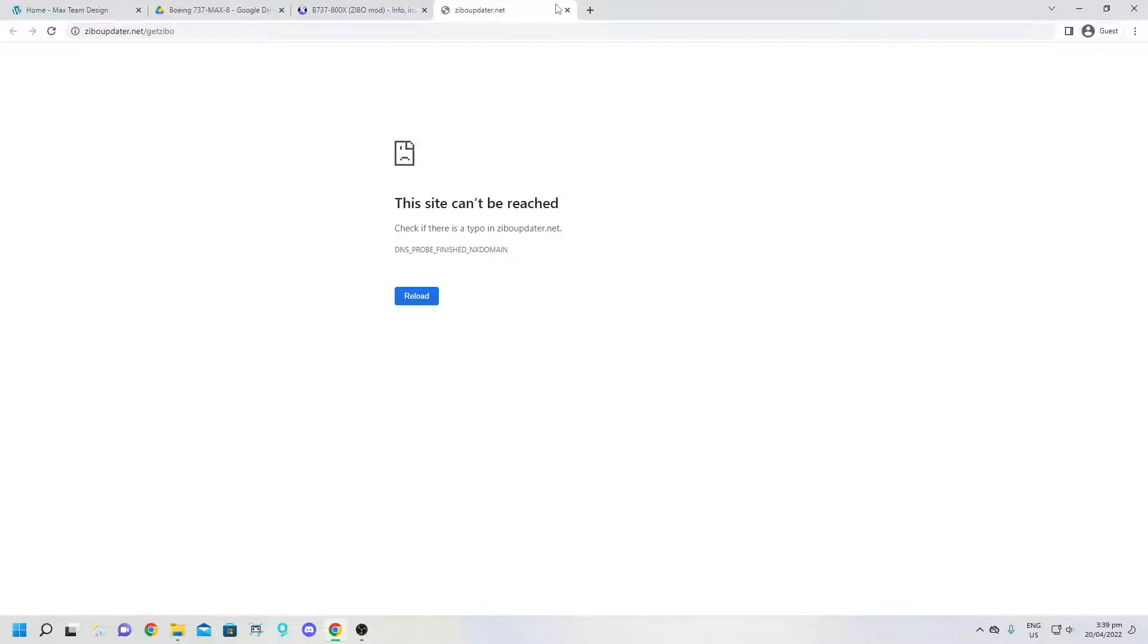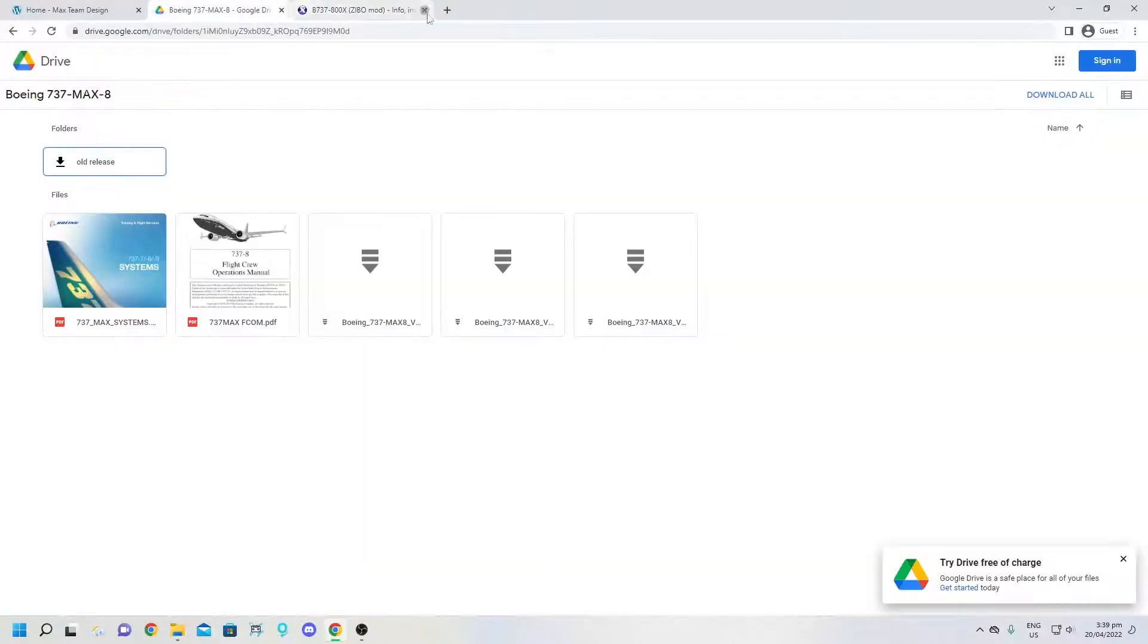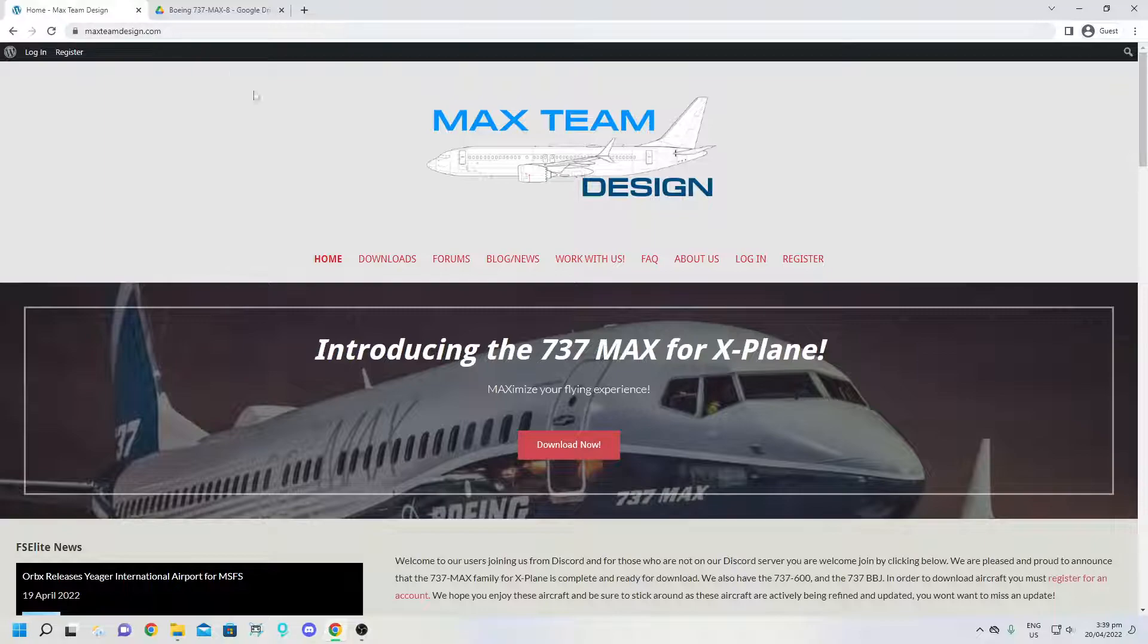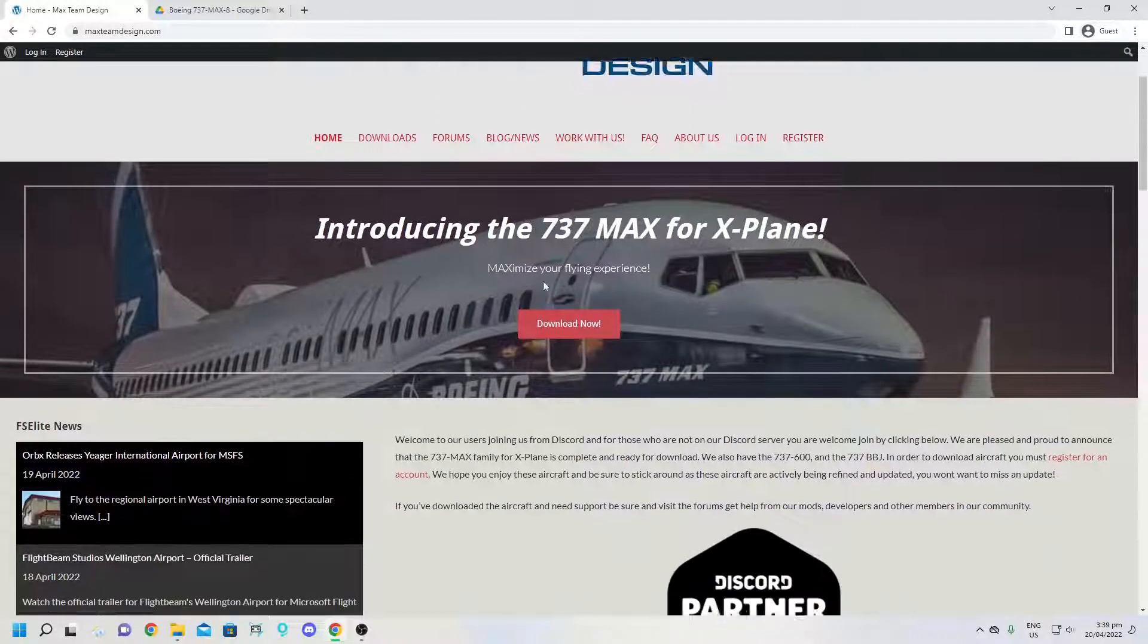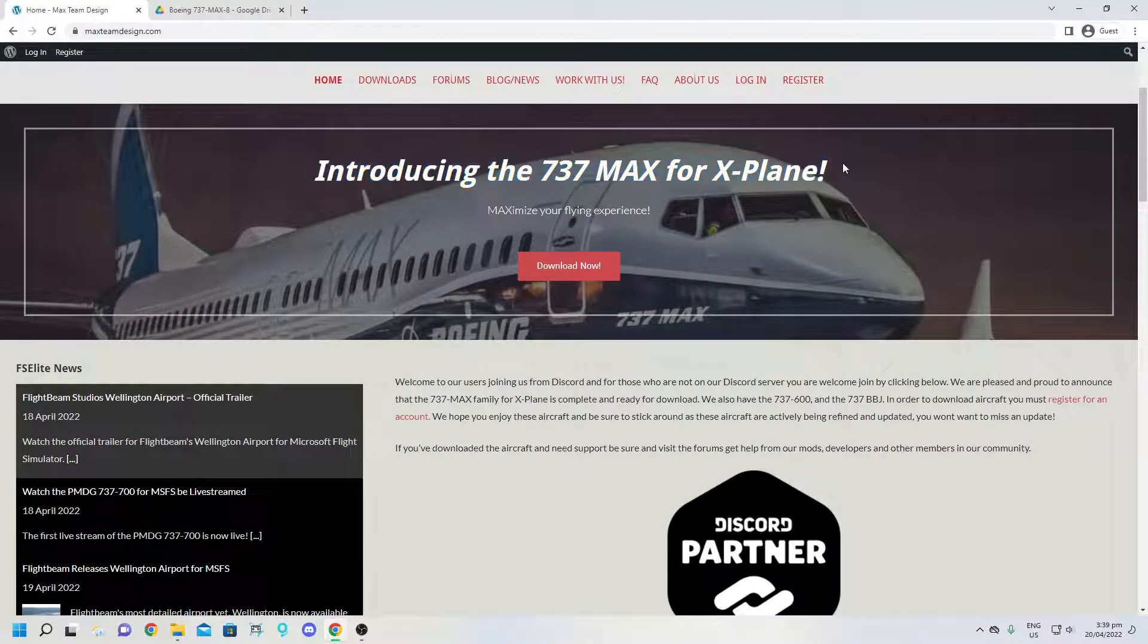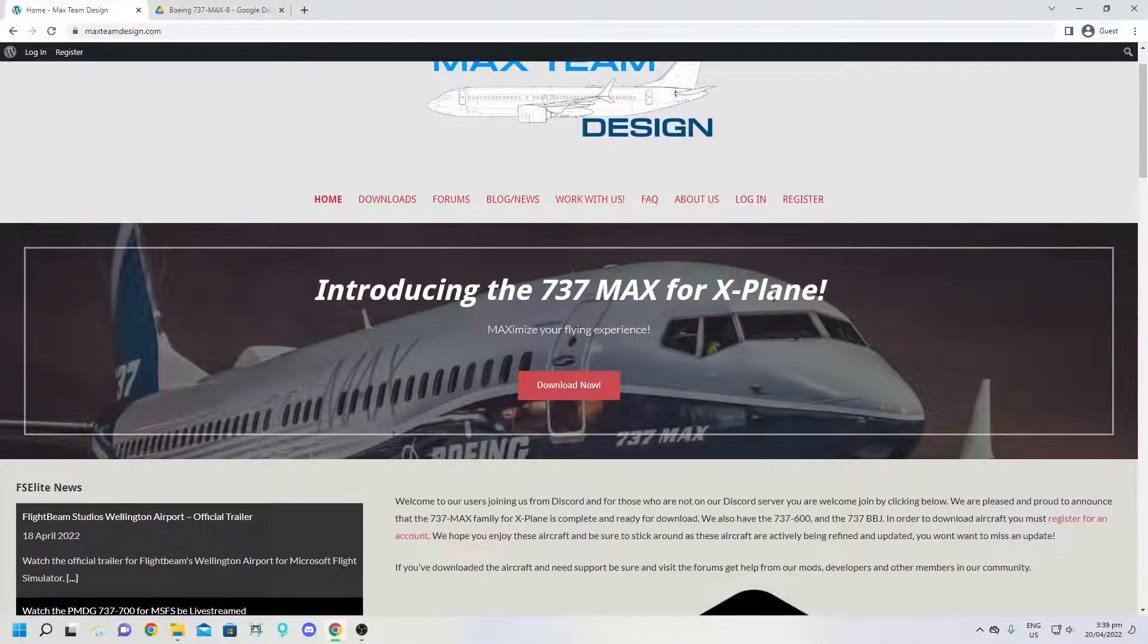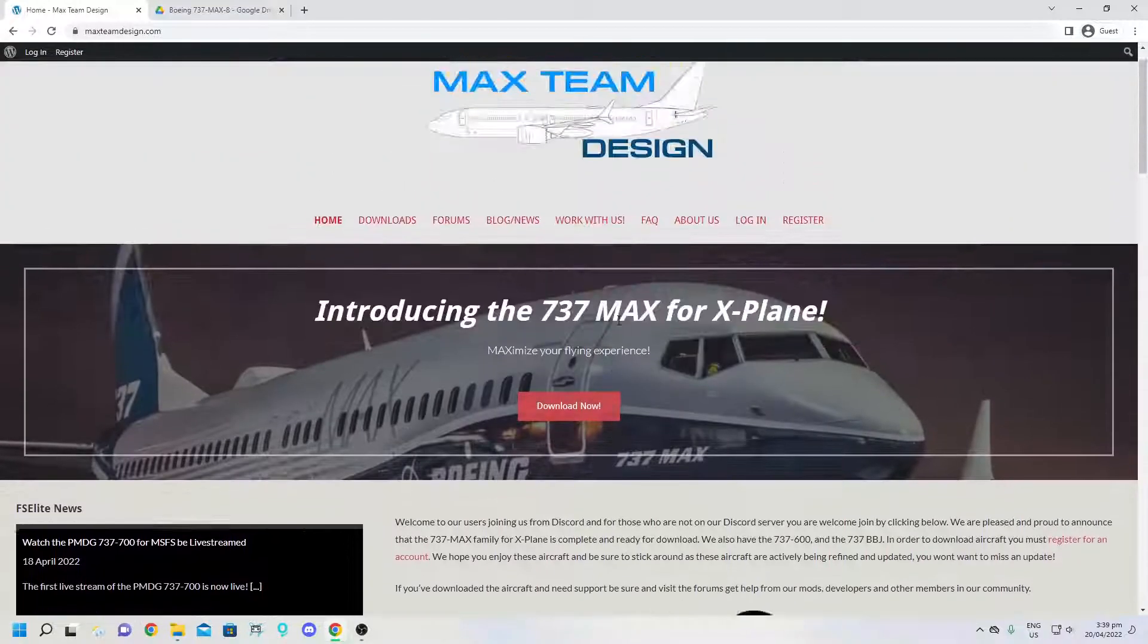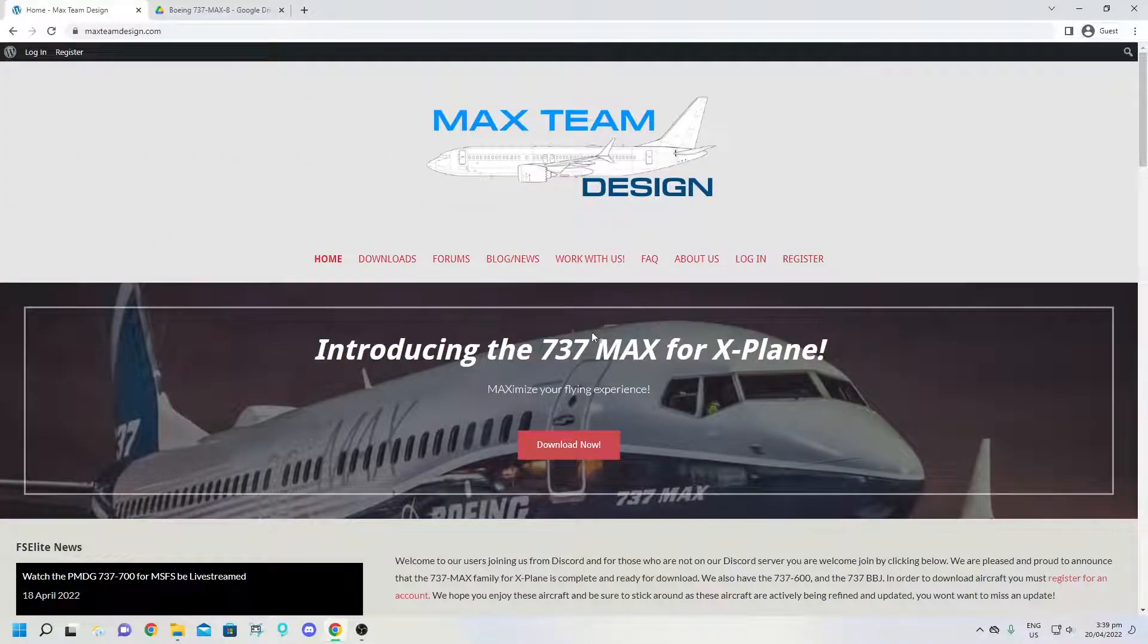So what you want to do is go to this website, link in the description, maxteamdesign.com. They make a 737 MAX for X-Plane and they use the 737 Zibo mod for this.